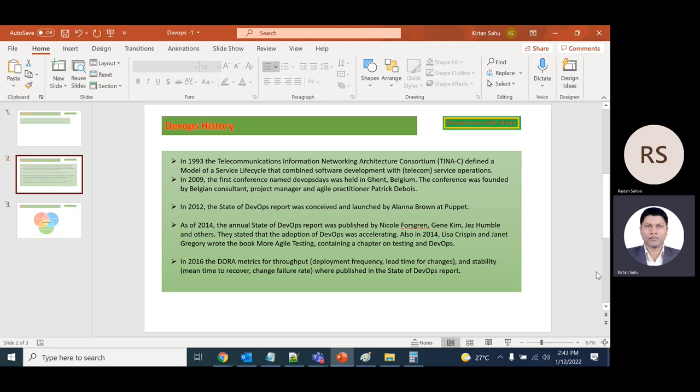the Telecommunications Information Networking Architecture defined a model of a service lifecycle that combined software development with service operations. This was the initial starting point in early 1993.